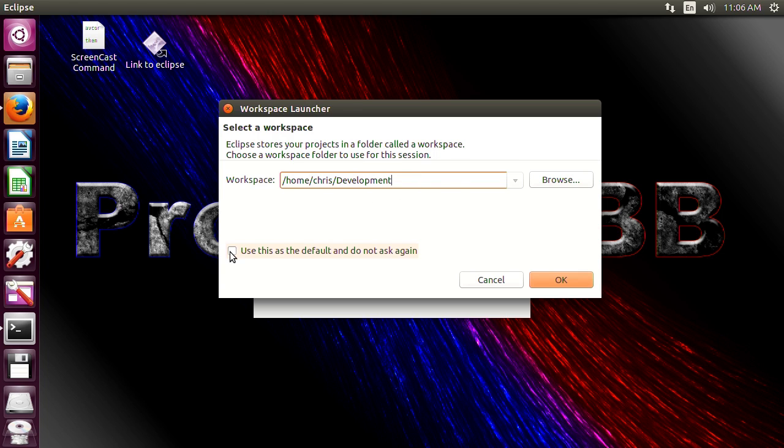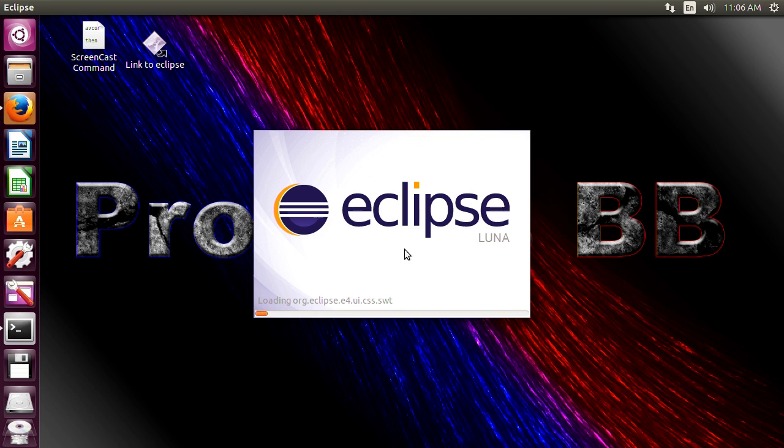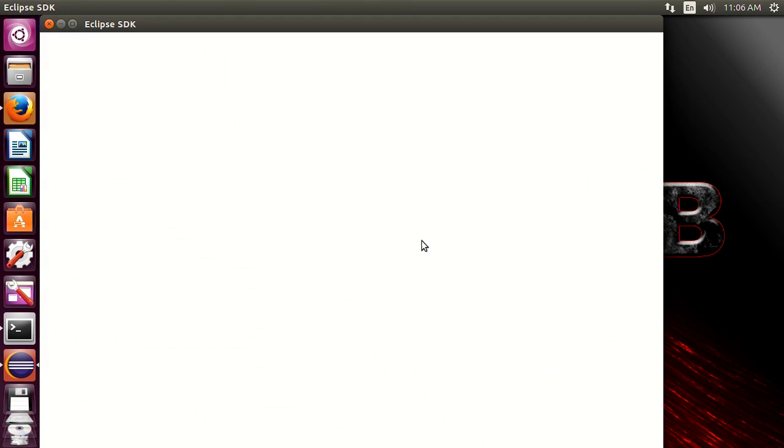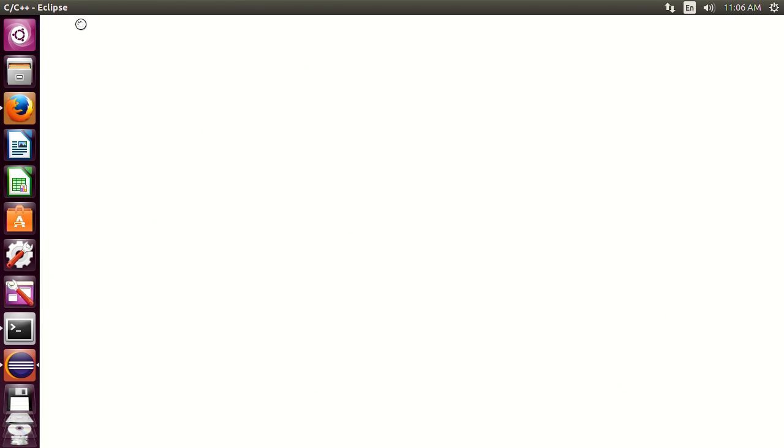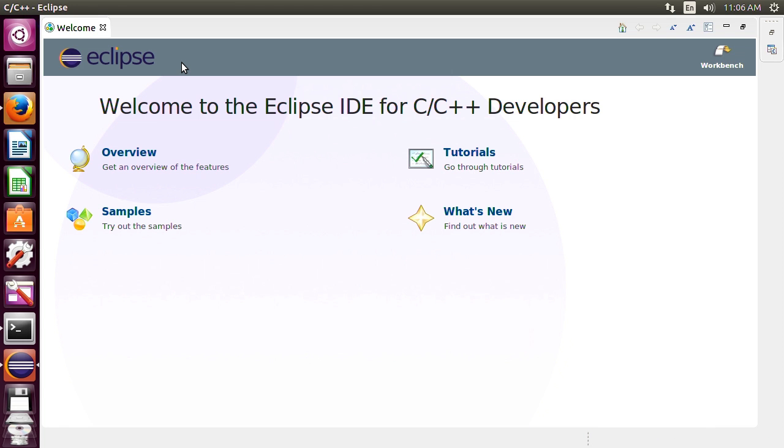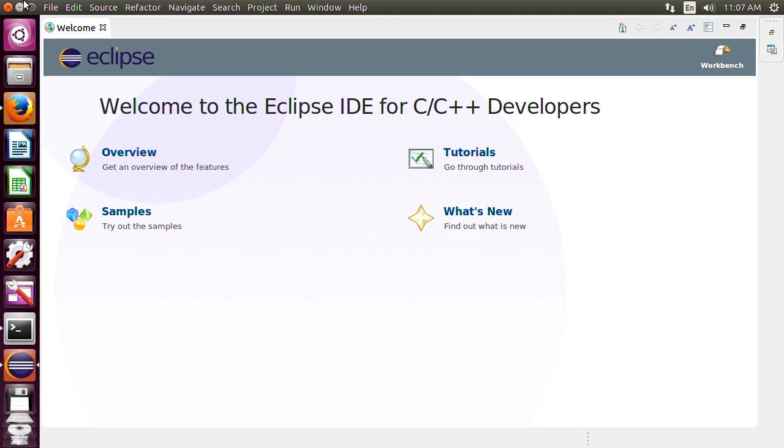But you can make this your default. I'm not because I usually change workspaces depending on what I'm doing but this is okay. So go ahead and let it run and then it'll open up to its homepage. So this is what Eclipse should open up to. It's a little homepage here but we don't really need any of this because we already know what we're doing.